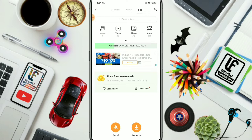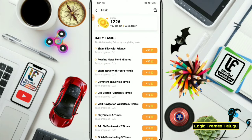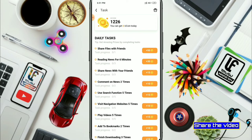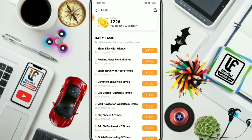You can send images, complete task competitions, and do 50 kinds of things. For the second task, you can read the news for 6 minutes. You can share news with friends, share views, read and share comments, and use the search button to search the browser.